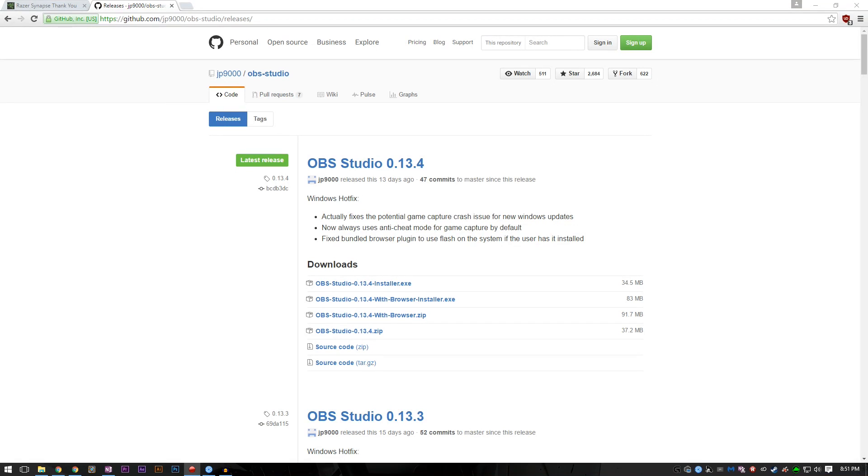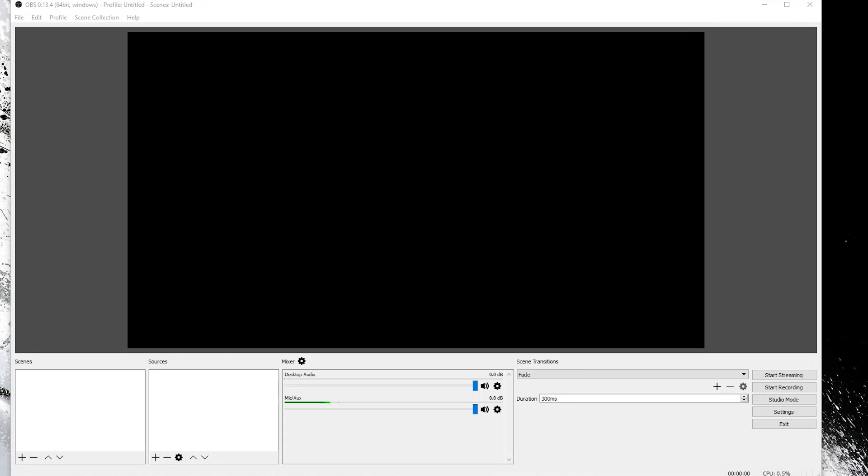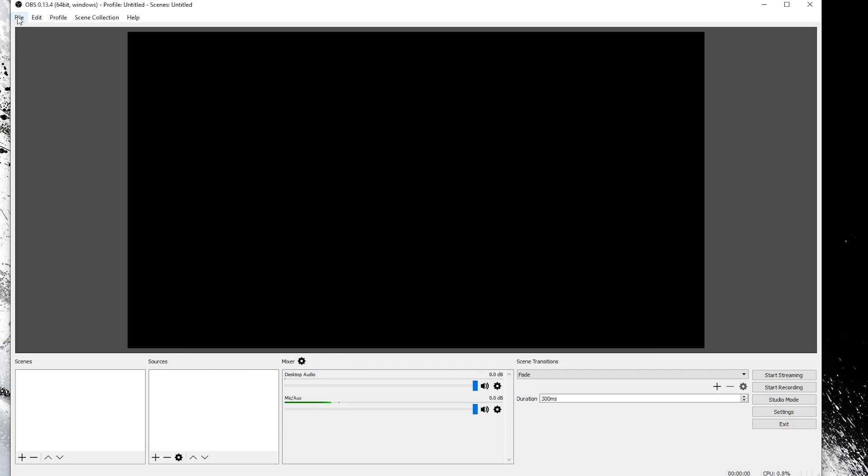The next piece of software you will need is Open Broadcast Software or OBS. At the time of this video, the latest version of OBS Studio is 0.13.4, but in the future you should always use the latest release. Once installed, you will need to open up the settings and the easiest way to do this is to click the settings over here in the bottom right. You can also click File and then Settings.